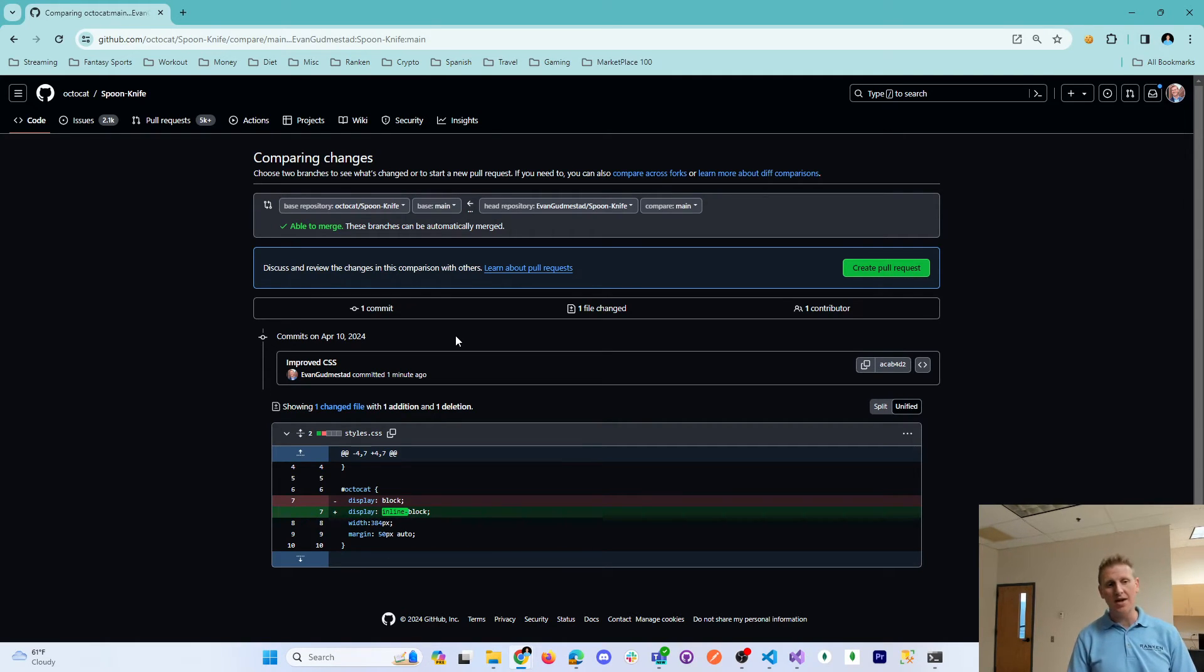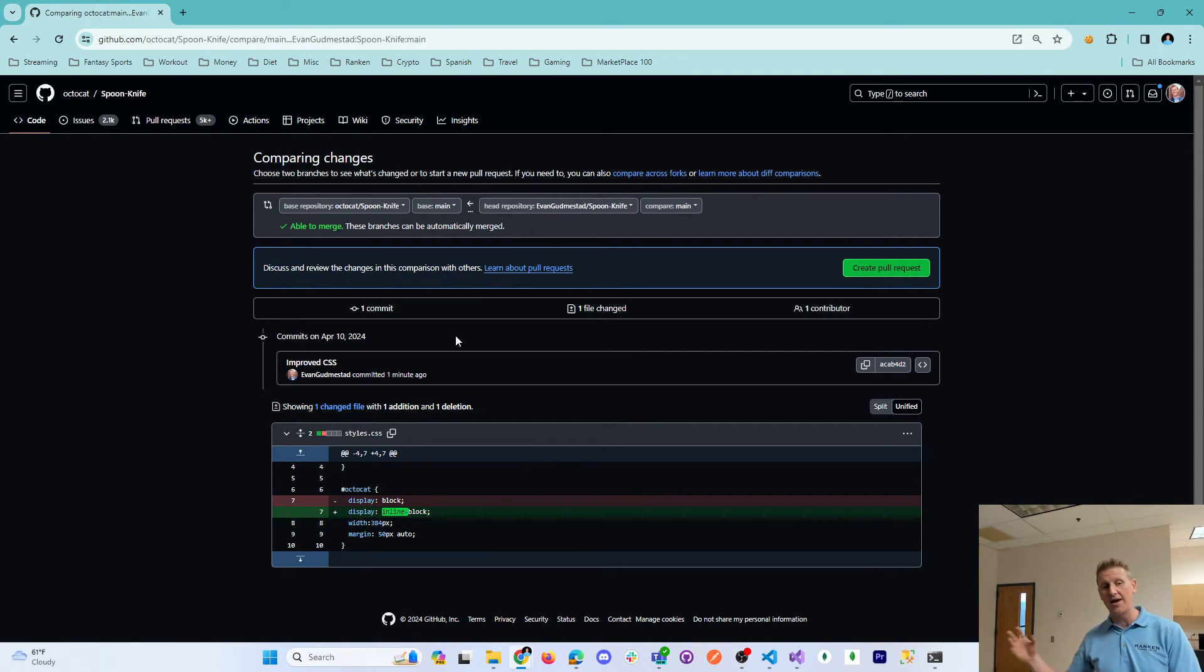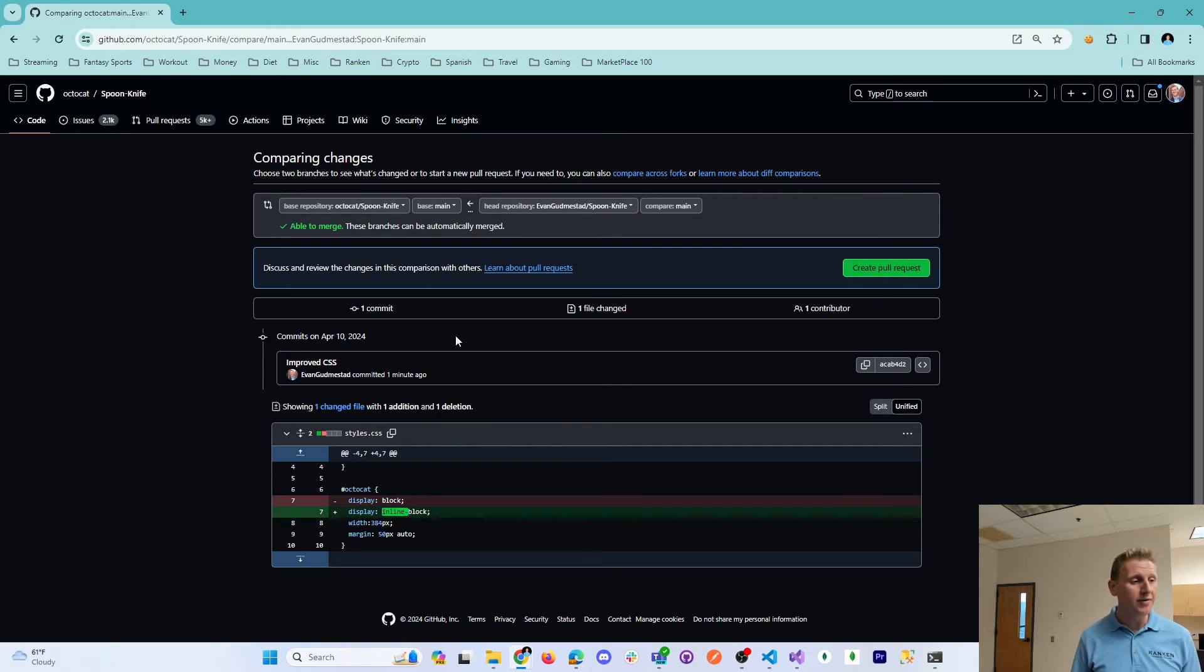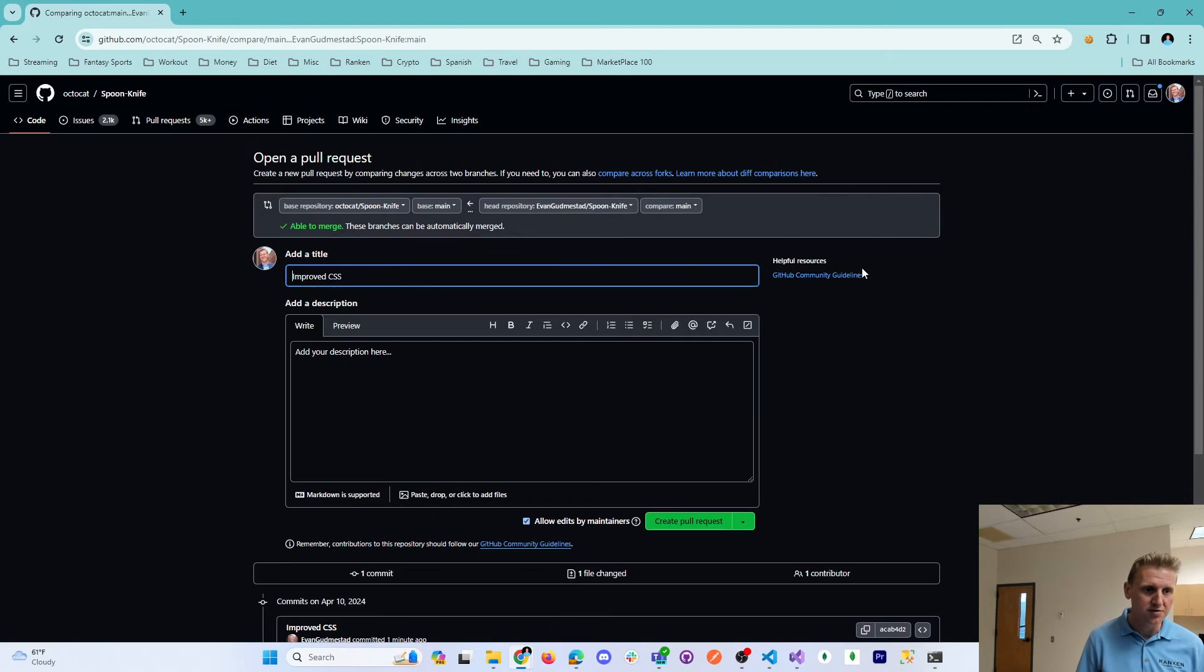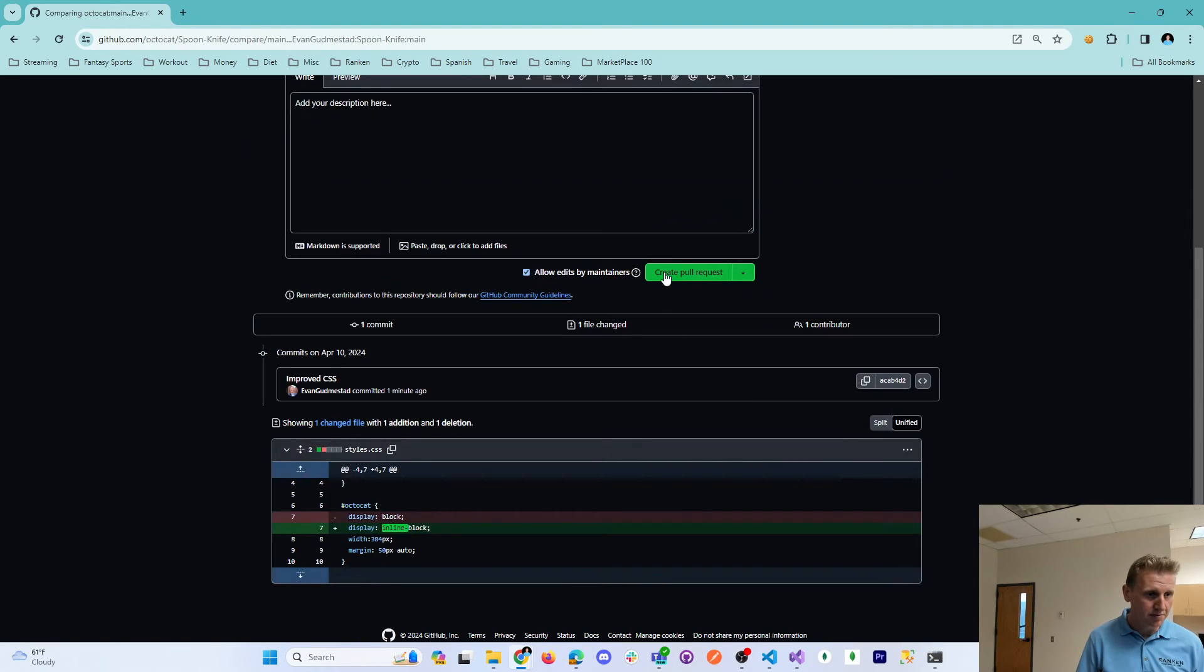Maybe I'm making improvements to the CSS. Maybe I'm adding a new feature. Whatever it may be, they will be able to merge those changes into their software. So I create my pull request and click the button one last time to create a pull request.